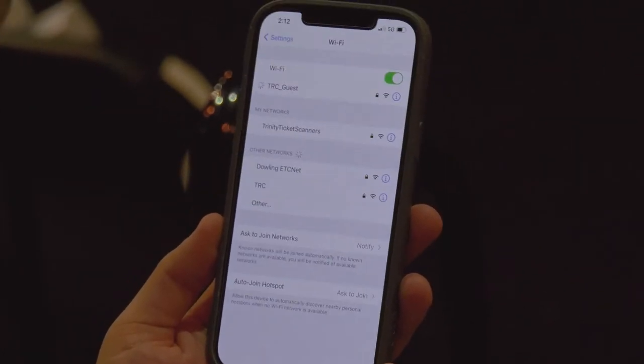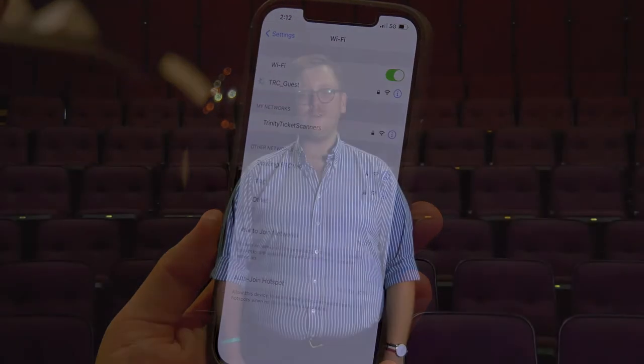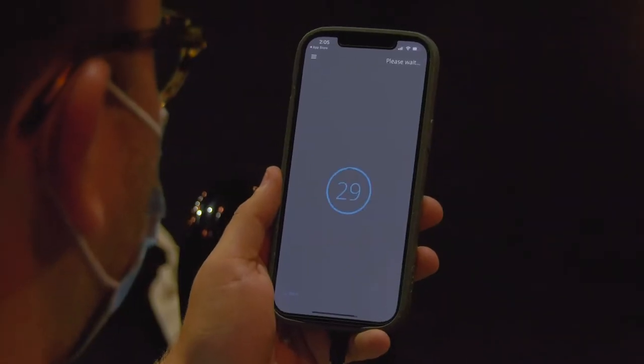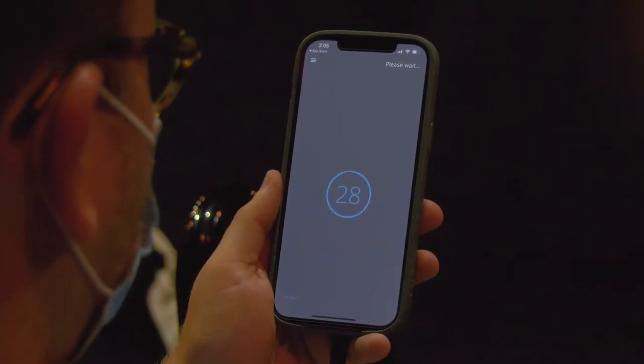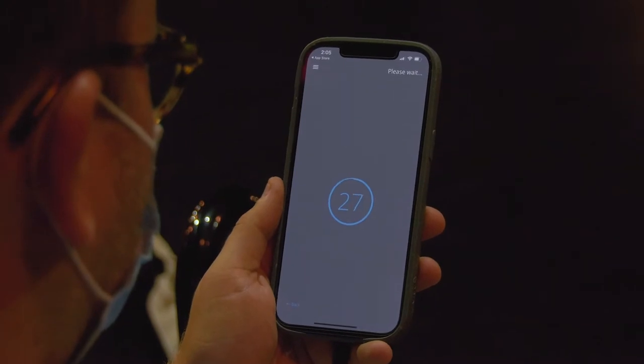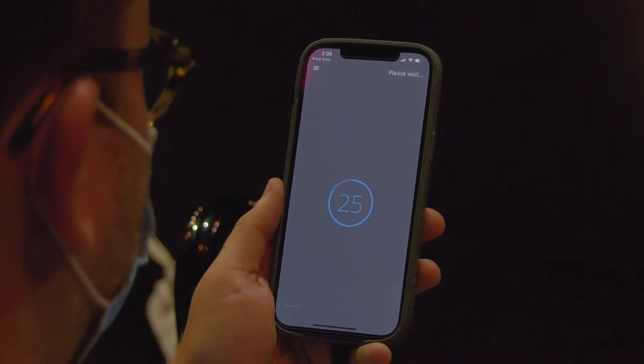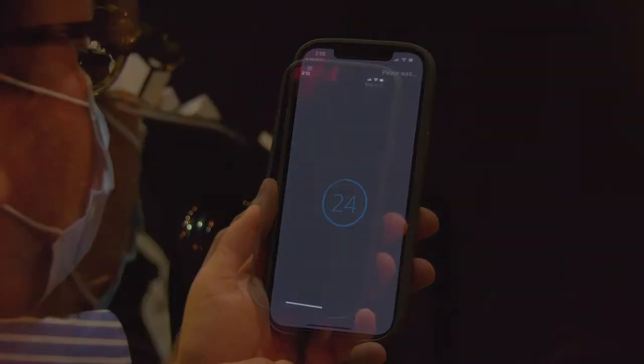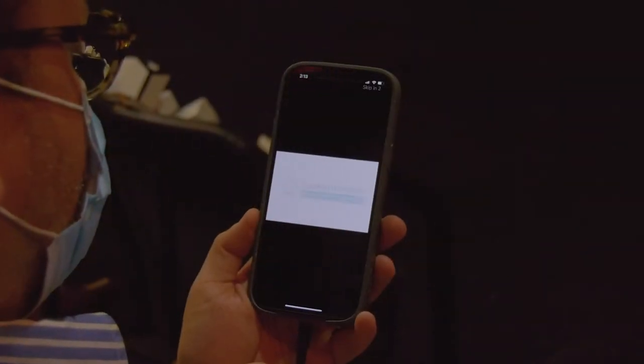Once you're connected, you will be able to use the Listen Everywhere app, and you're all set for future visits to the theater. The app will perform a brief venue scan to find available audio channels. After locating available audio channels, the Listen Everywhere app will display a welcome screen and may play a welcome video.